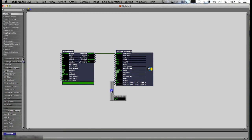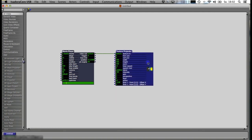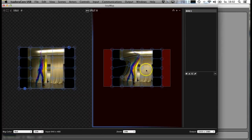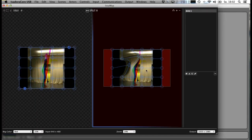You cannot see my second monitor, but it's changing at my stage output on the second monitor — so what you see here is on the second monitor.